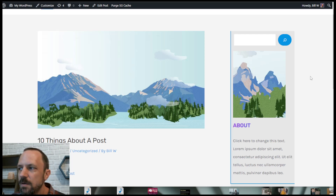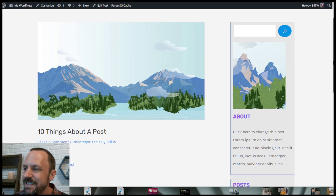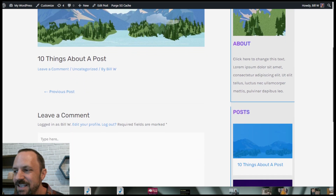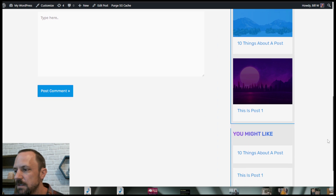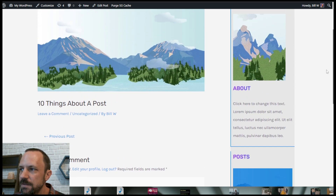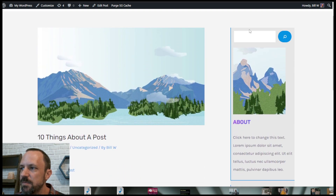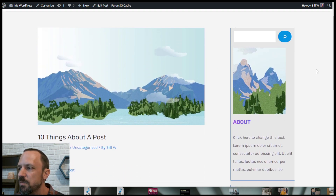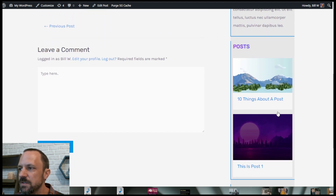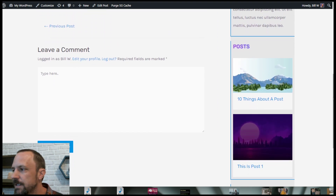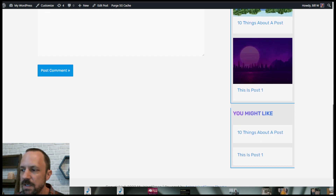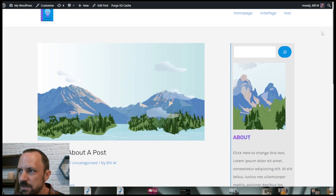In this video we're going to look at how to hack the Astra free theme to make a custom sidebar. You can see it has a separate background color, has a border, has some nice headings, has pictures, and has the posts widget so that you can put custom posts in your sidebar.